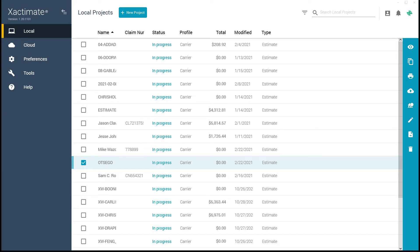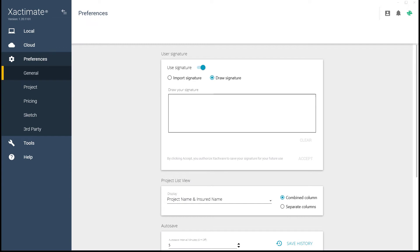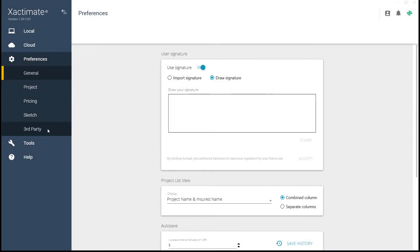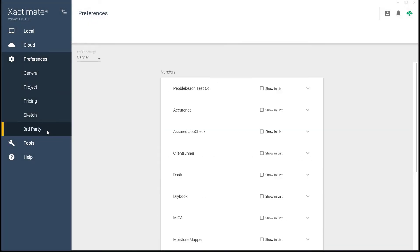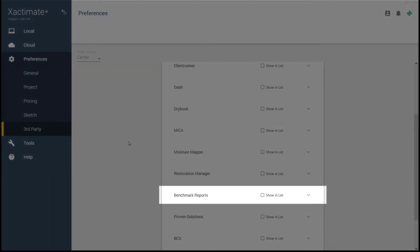Once activated for your account, reports can be ordered in Xactimate X1 by navigating to the dashboard Preferences. From Preferences, click on Third Party. Scroll down until you see Benchmark Reports and add a checkmark to the Show and List box.